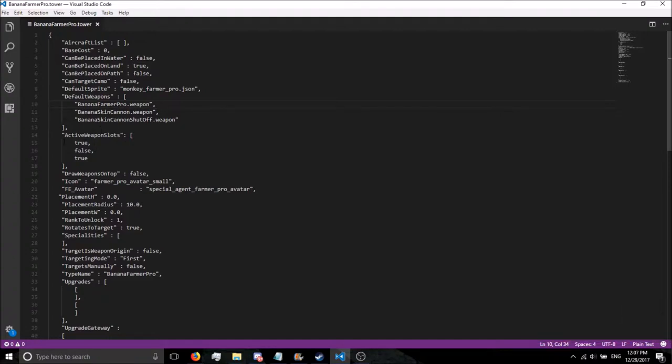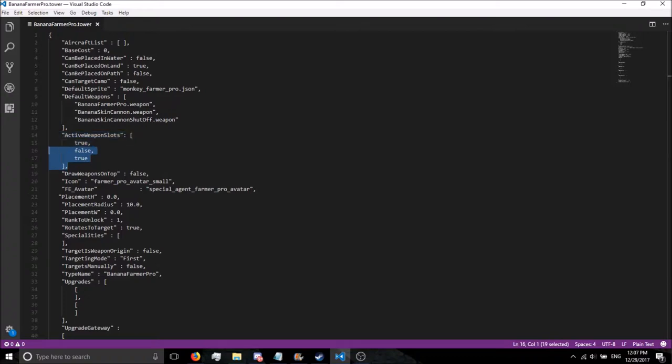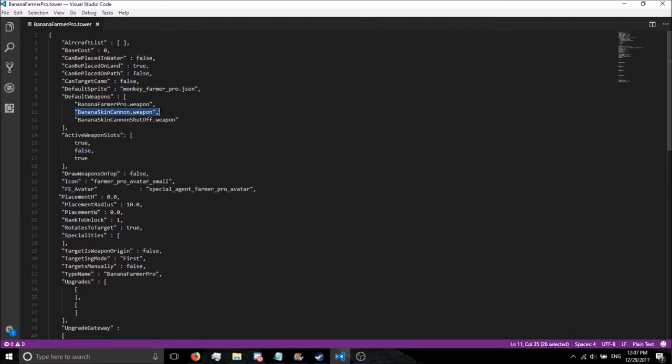The third way you can do it is using the Active Weapon Slots. Active Weapon Slots is essentially assigning a space in a tower for weapons to go. Do you see how this second one is false? That means that this is set to false. Banana Skin Cannon.Weapon. Fun fact.